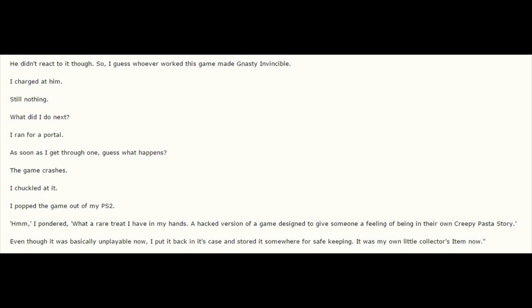What did I do next? I ran for a portal. As soon as I get through one, guess what happens? The game crashes. I chuckled at it. I popped the game out of my PS2.